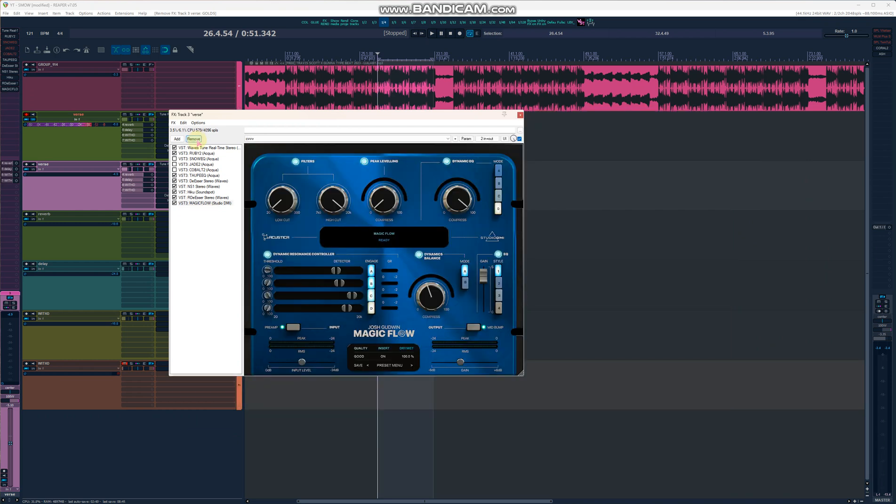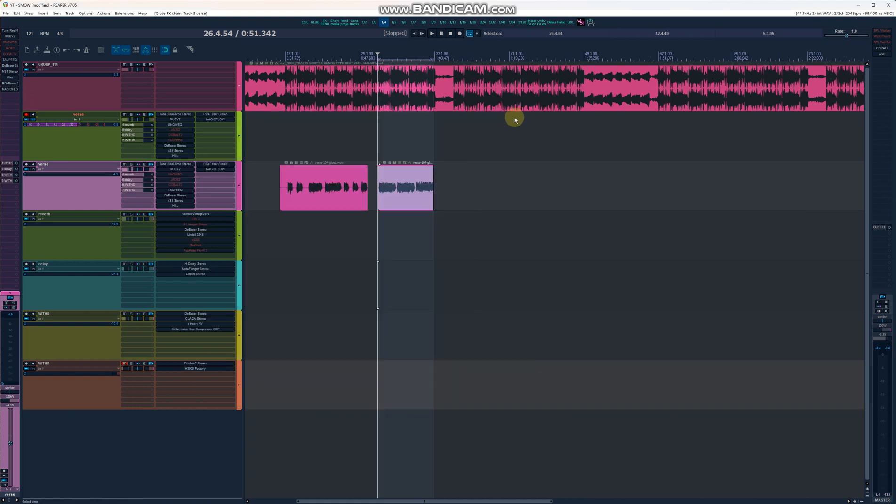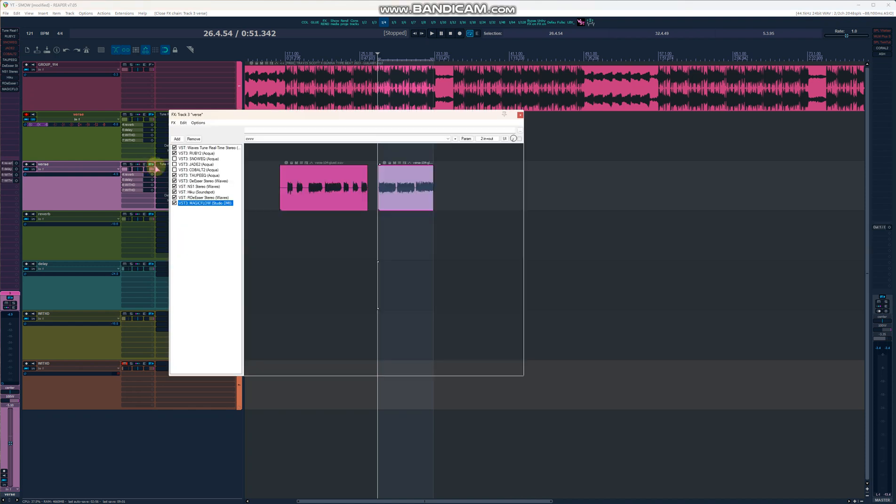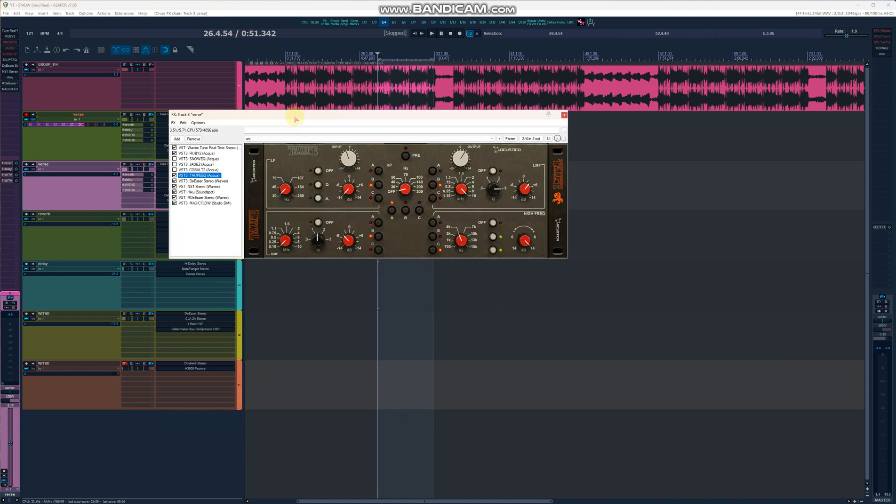I found the best EQ. I love the Snow EQ so much that I use it even on the people I work with when I mix. The Snow makes everything sound nice. Let's listen to the tape.